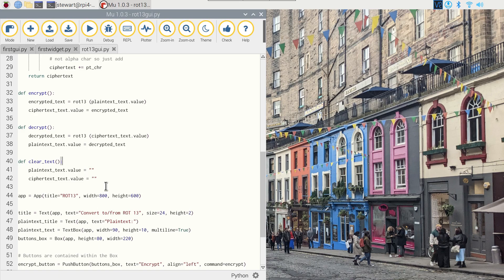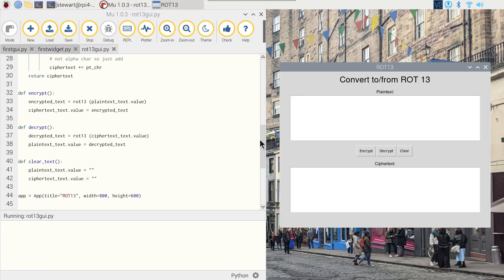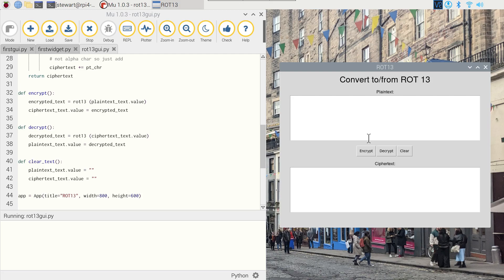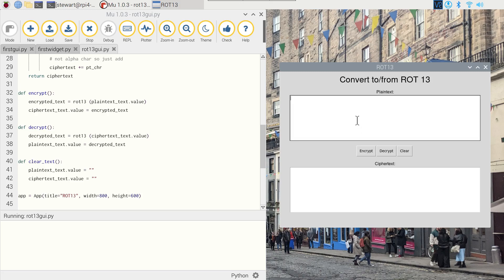So let's have a quick demonstration of the program. If we just run it, it launches the window and there's no text inside the text boxes. As I say, ROT13 is not suitable for anything you want to keep secret, but it is sometimes used to obscure the answers to jokes on forums. So here's a joke: What's the most terrifying word in nuclear physics? Oops. So the punchline here was oops, and we can take that, place it as the plain text, and encrypt it.